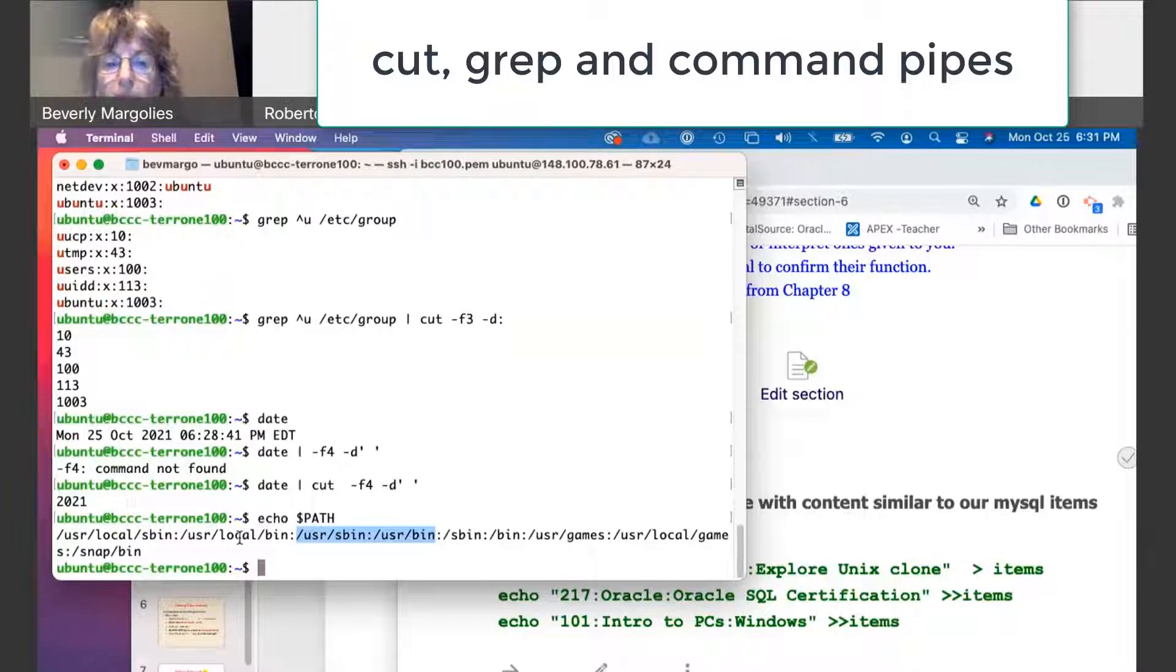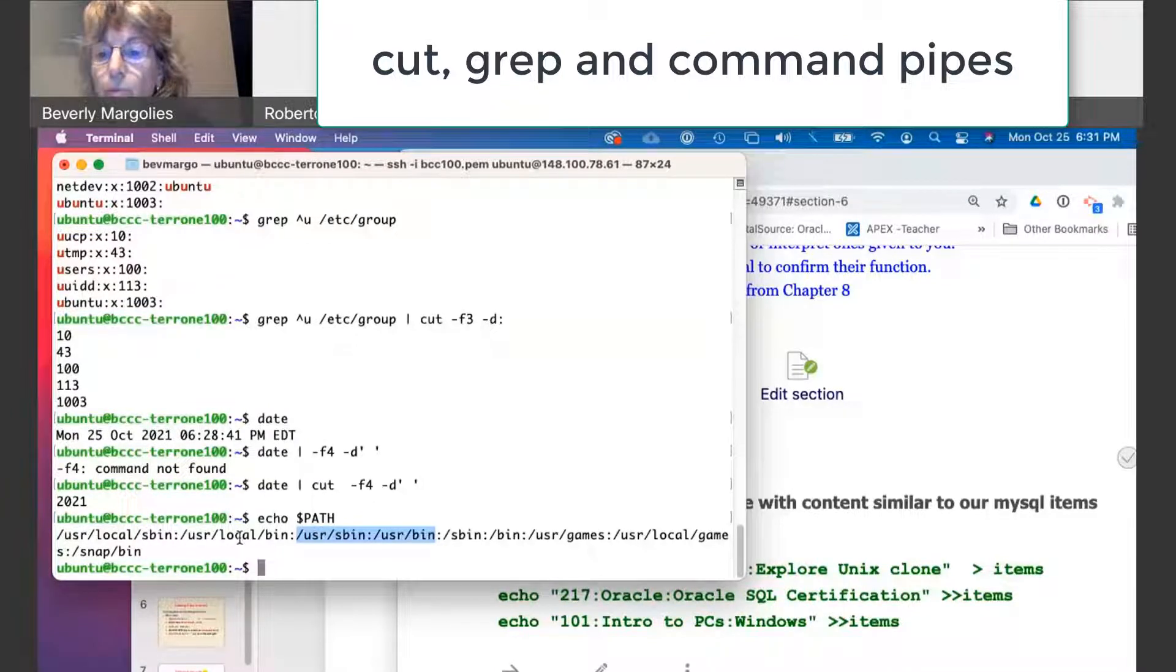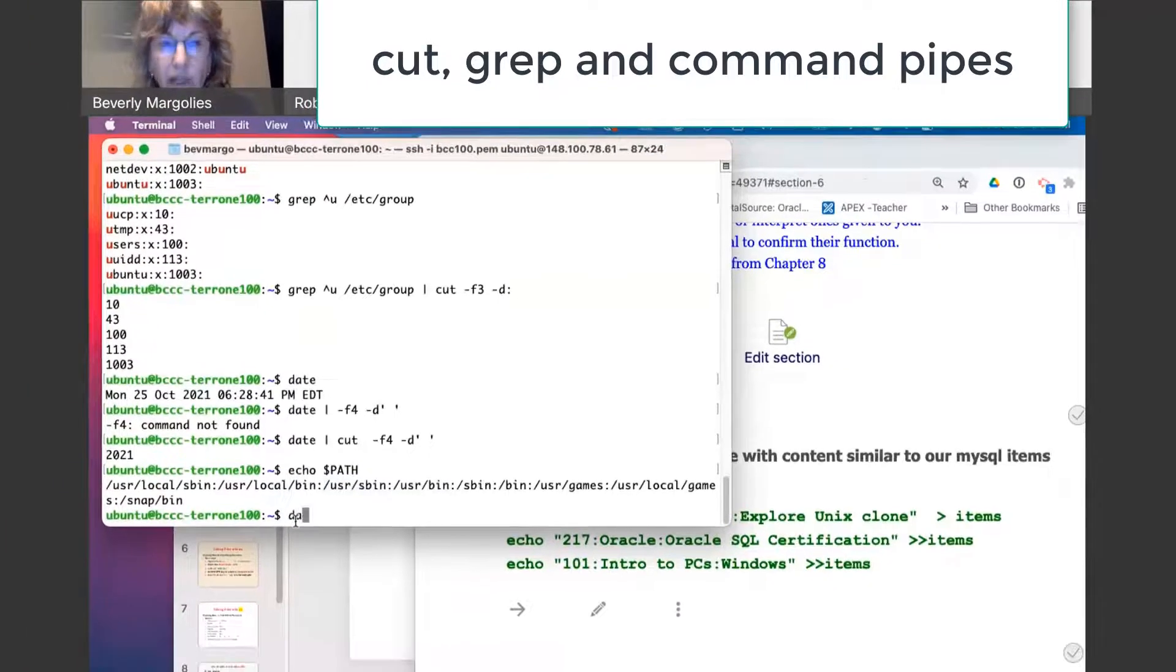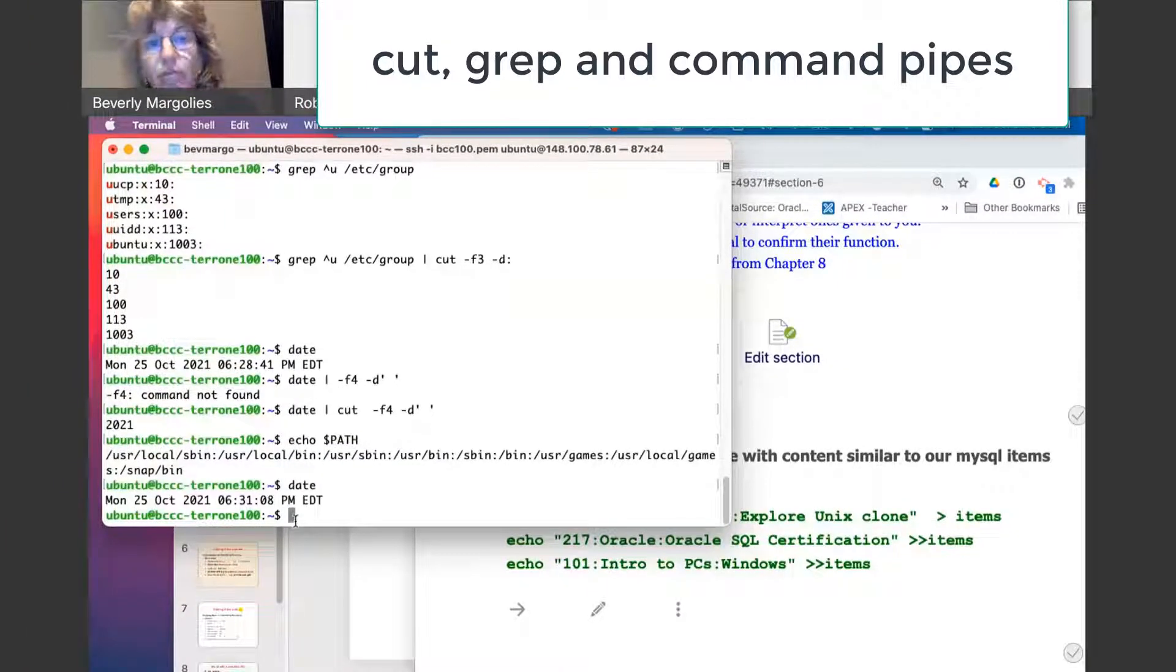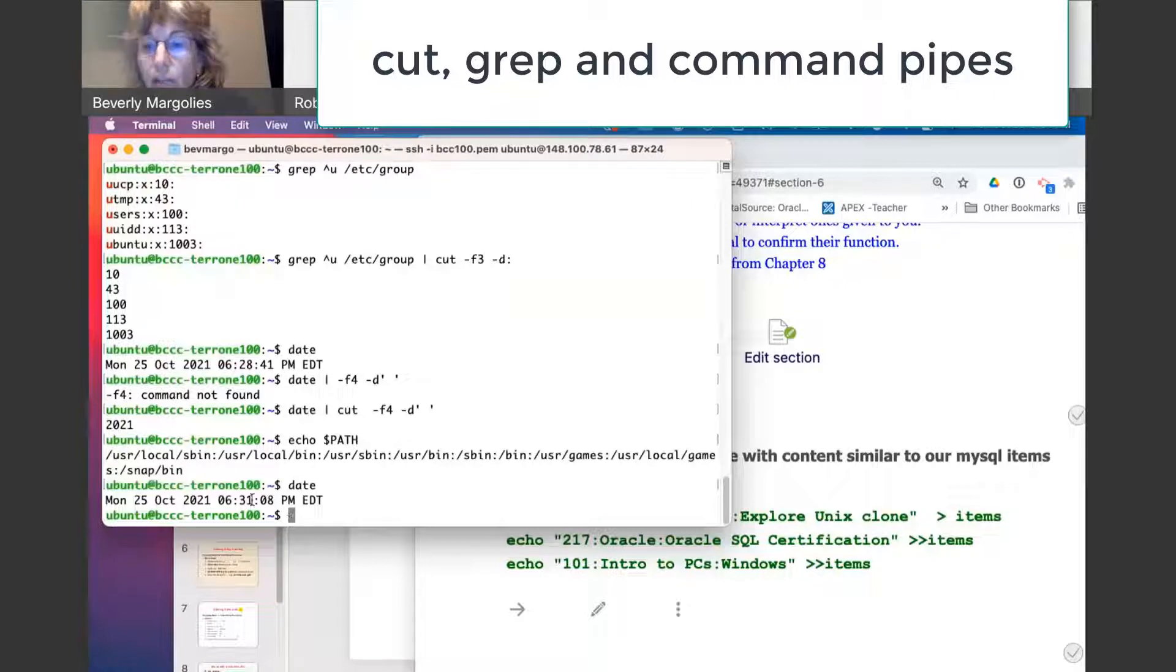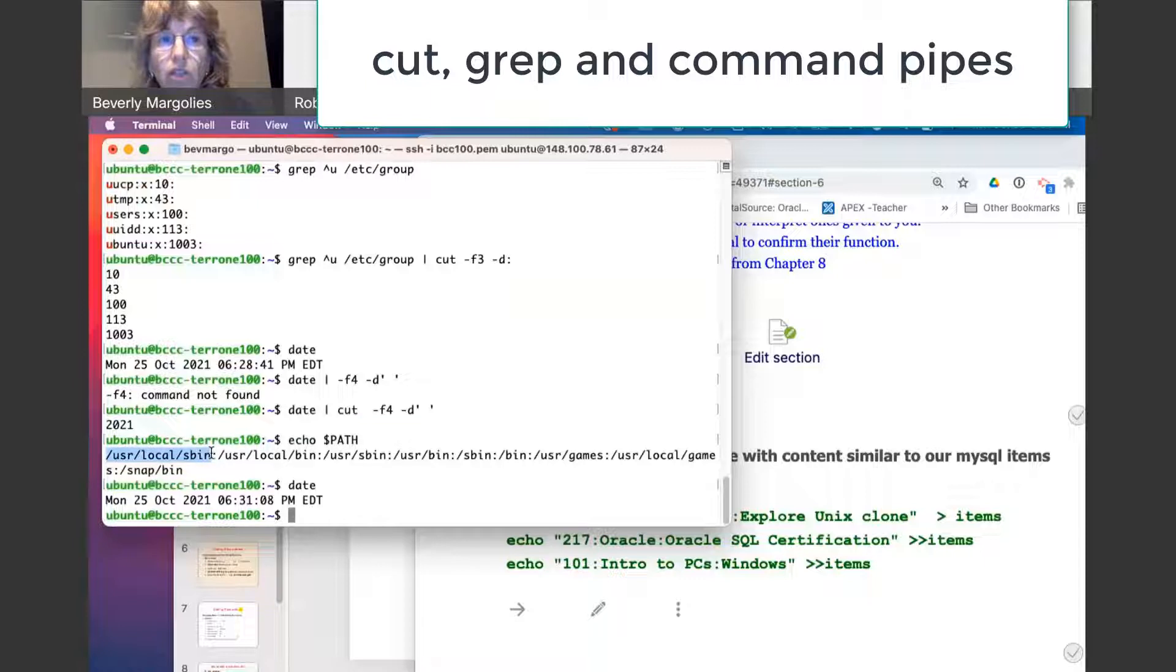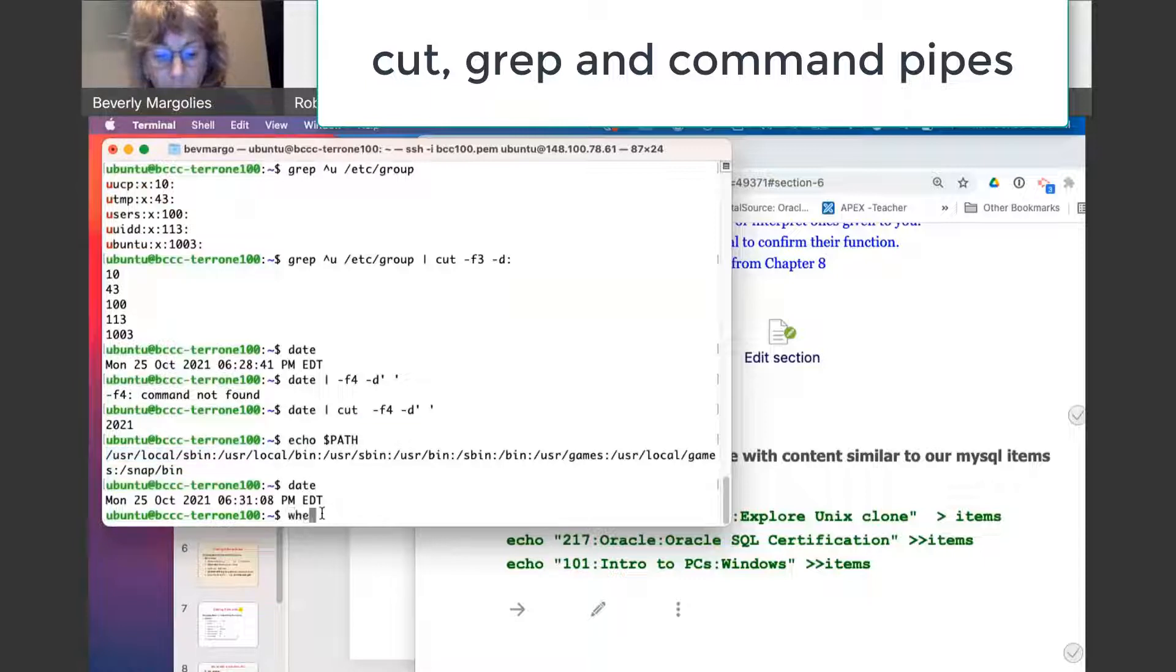So when you type a command like the date command, it looks in that path variable to find the command. It searches this directory first, and it goes through the list until it finds the command.